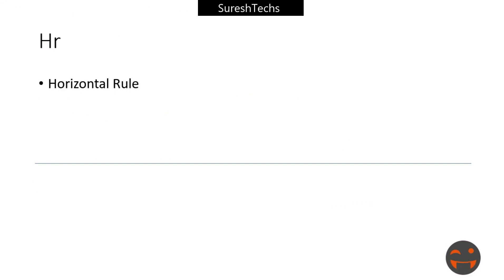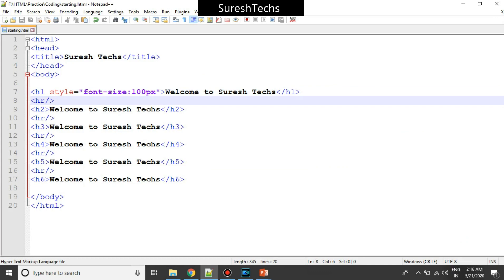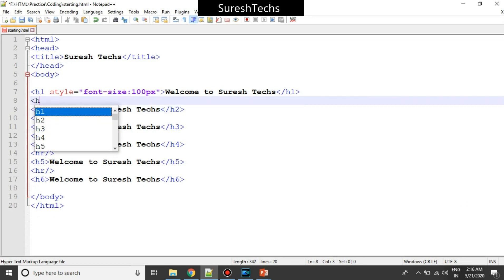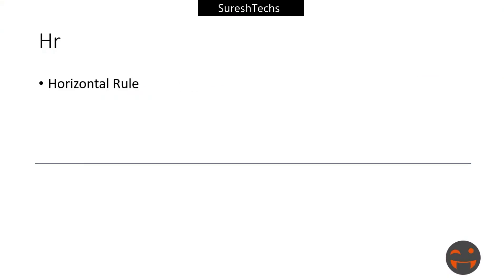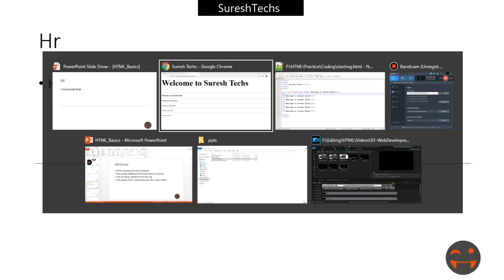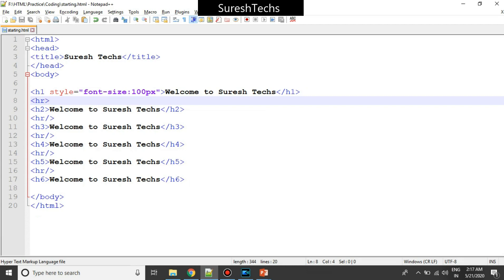Now, all elements can have attributes, and they provide additional information about an element — such as a header providing a font size. They are always specified in the start tag, and they always come in name-value pairs. Attributes should always be part of the starting tag. This is how attributes are formed.